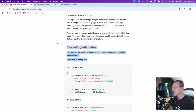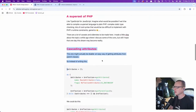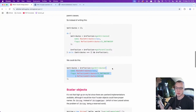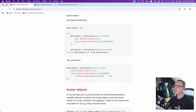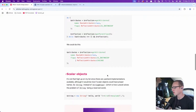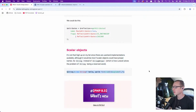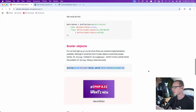Cascading attributes — yeah, this is still not in PHP. We do this in Tempest; it's something that Tempest does. We've implemented a small layer on top of reflection to be able to do this. Scalar objects, of course, would be so nice. Why not?